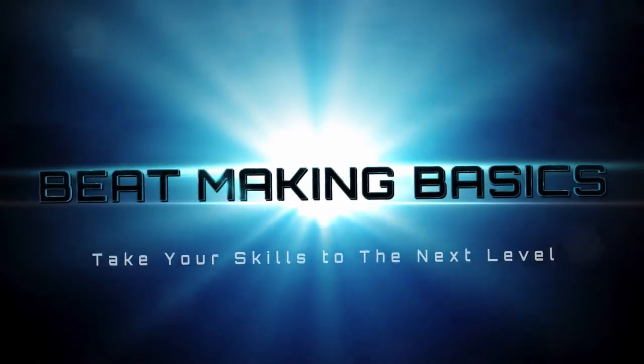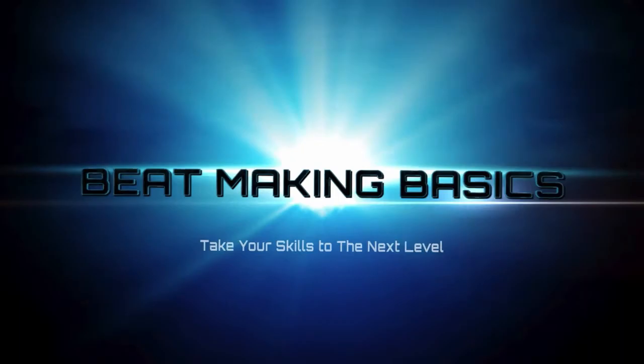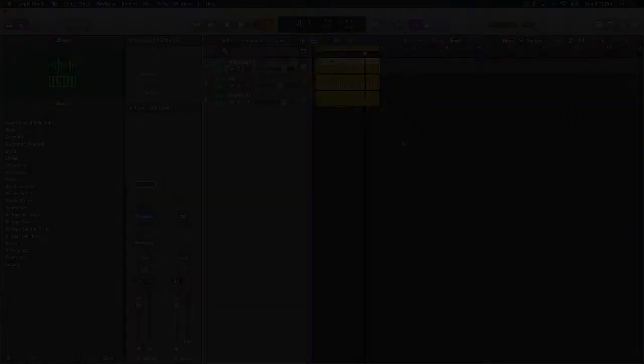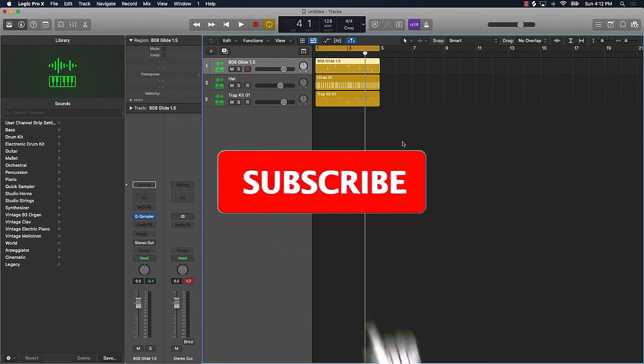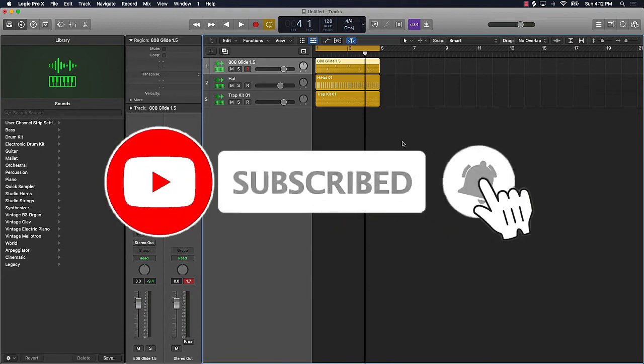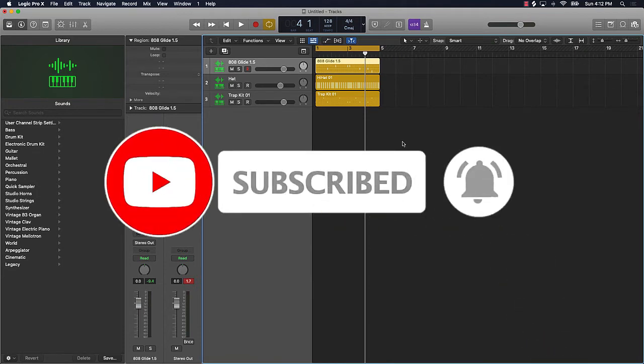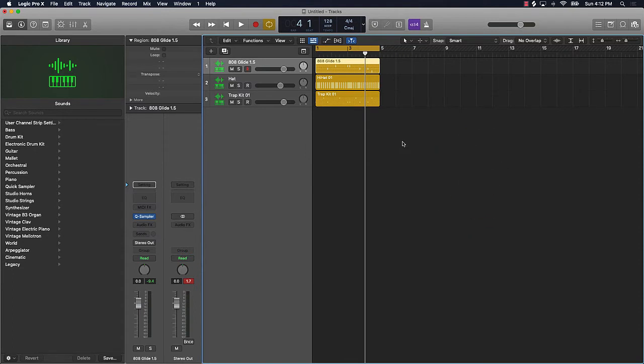Be Making Basics. What's going on YouTube, it's your man Ever J Music, owner of Be Making Basics and I'm back again with another dope video. If you are new to the channel, go ahead and subscribe and hit the bell notification so you know when I'm gonna post, and hit the like button and leave a comment for me.